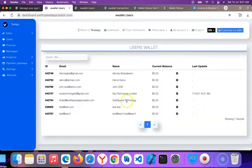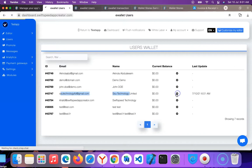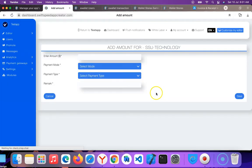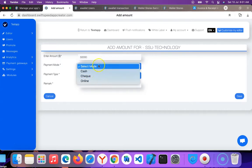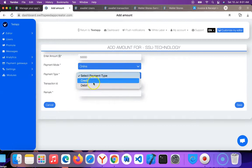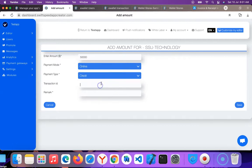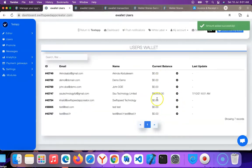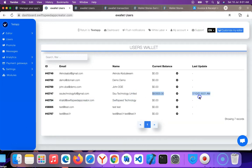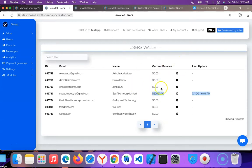This is the user, so I'm going to add money to his wallet. I'll add $50,000. Select mode - I'll select online. I'll select credit. Transaction ID - I will enter the ID of the transaction. Pages the remark, then I'll click save. So you can see this is the amount of money that is in this user's wallet. You can also manually control the figures and the amount of money that will appear on the user's wallet.